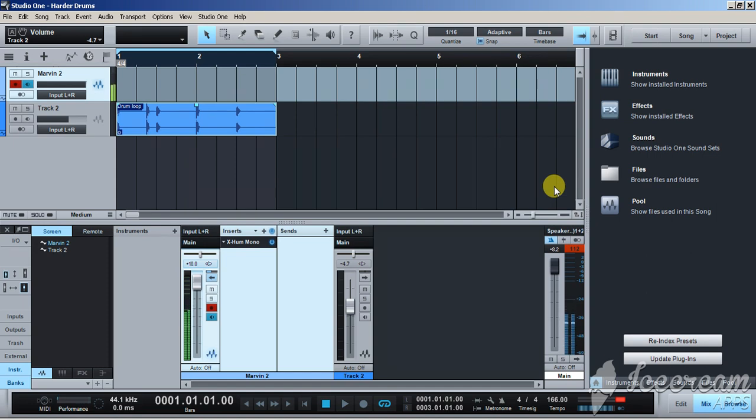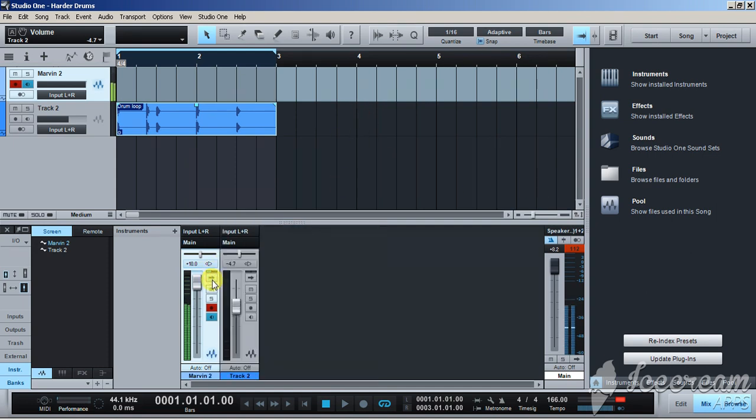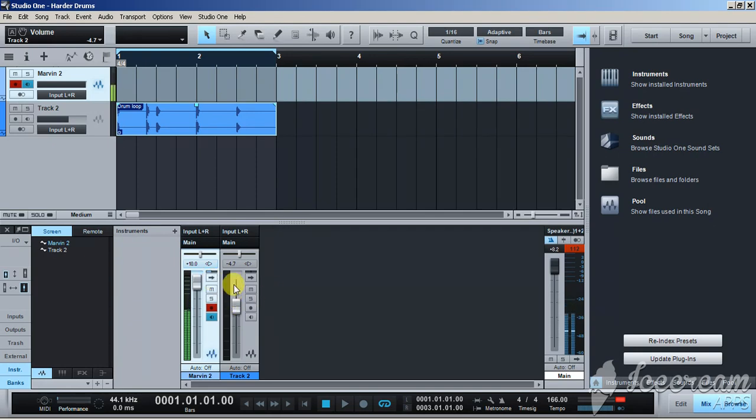Alright beat makers and producers out there, I'm about to show y'all real quick how to make your drums hit hard. Got a little bit of static coming from the microphone, but it's alright. I'm about to show y'all Secret Weapon.